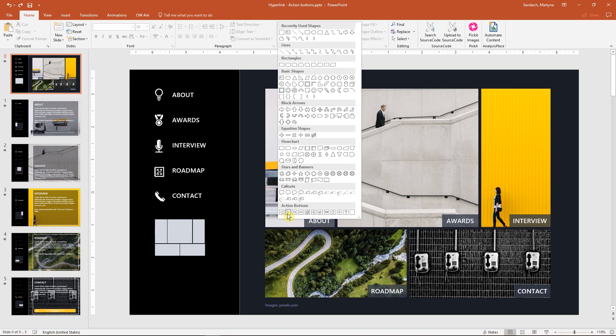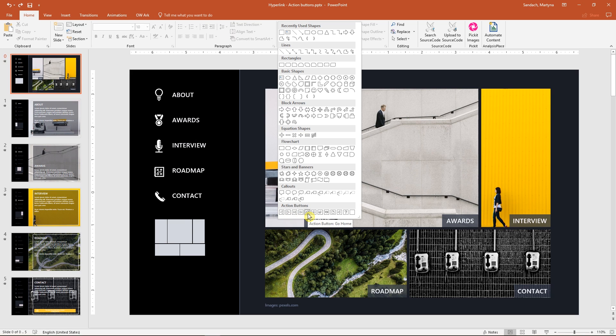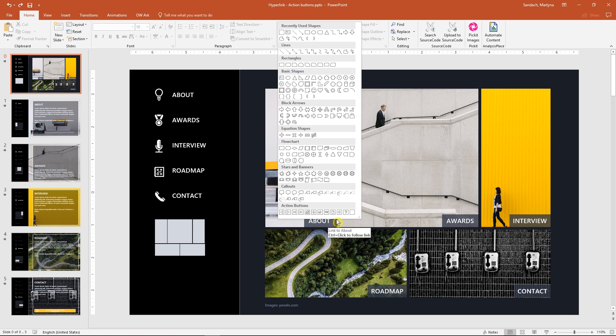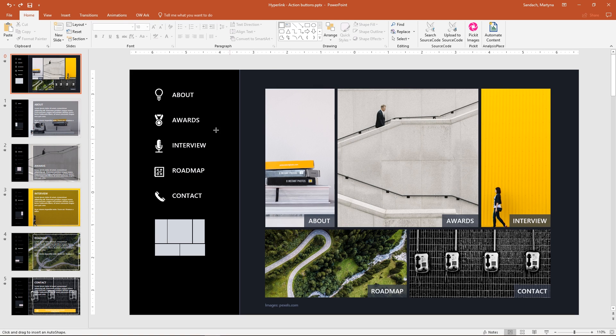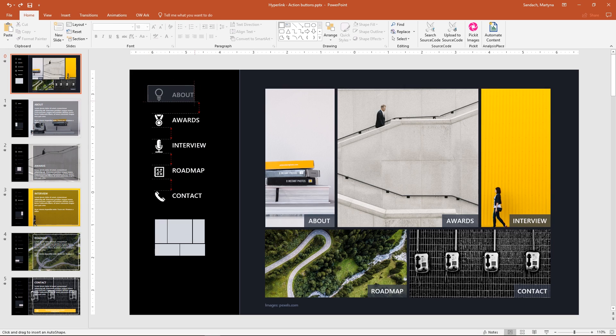Each of them has applied function. For example, the one with the house icon will take you to the first slide. But this time, we want to add our own action. Select the last shape and draw it over those two objects.